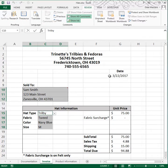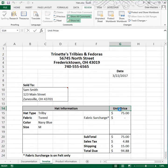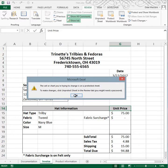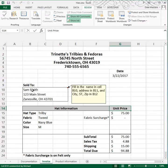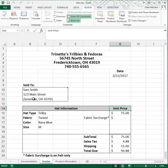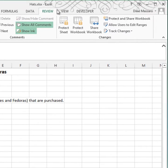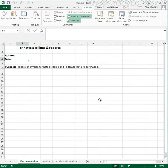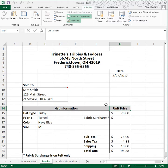Now you should not be able to type in any other cell. I'll try typing on the unit price and you can see I get a message, but I will be able to type in the cells that I removed the locks from. Next, go to the documentation sheet and protect that sheet in its entirety — again, don't use a password, click OK. Now both sheets are protected.